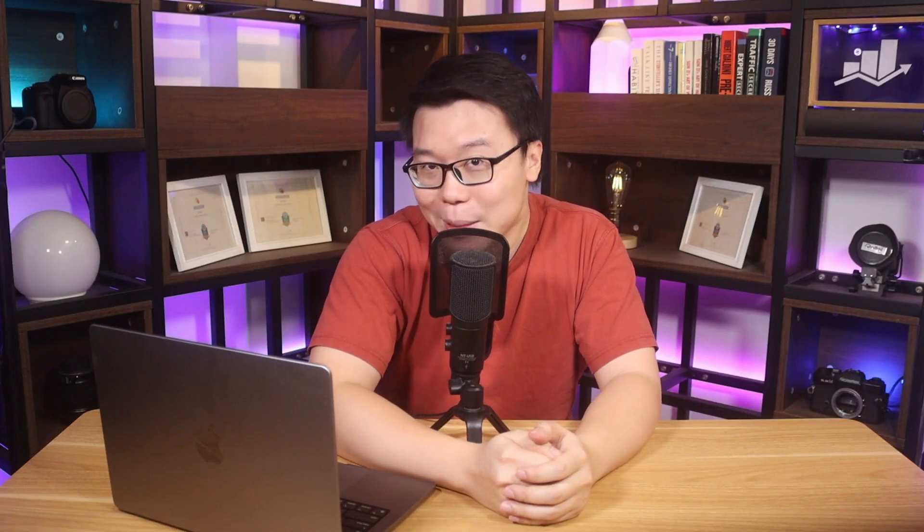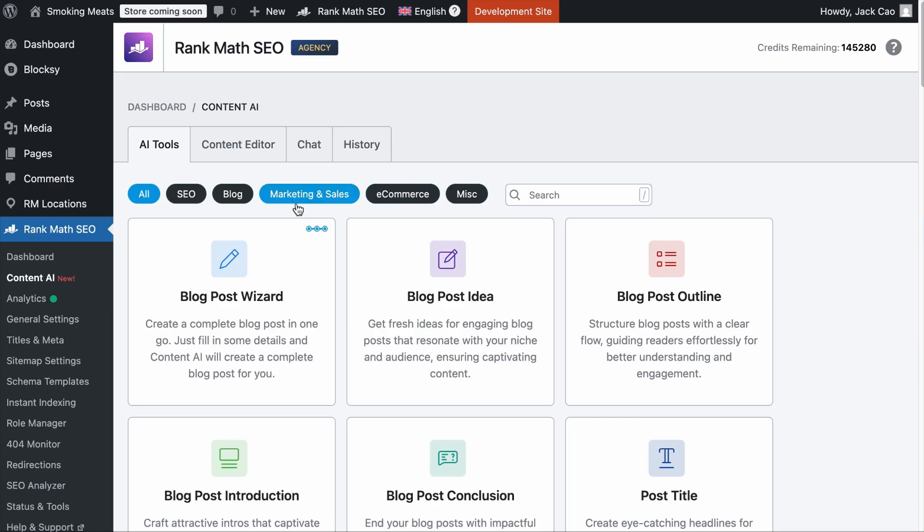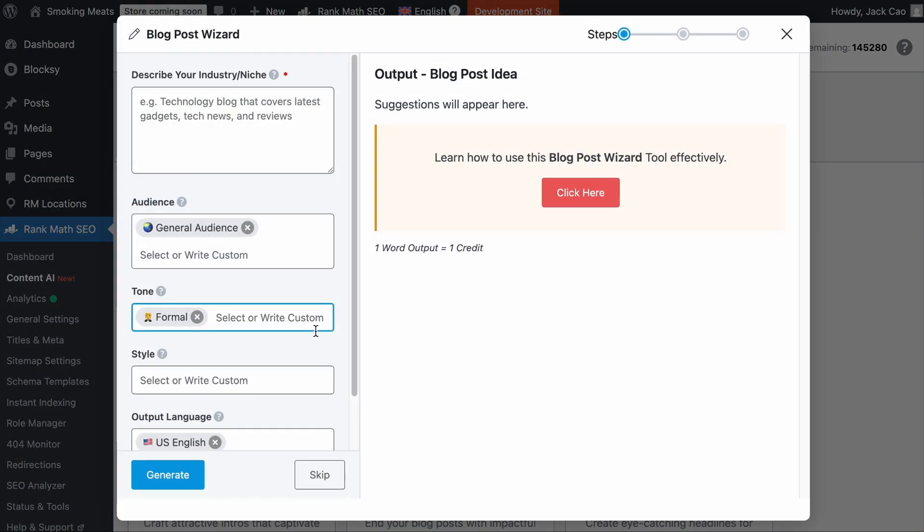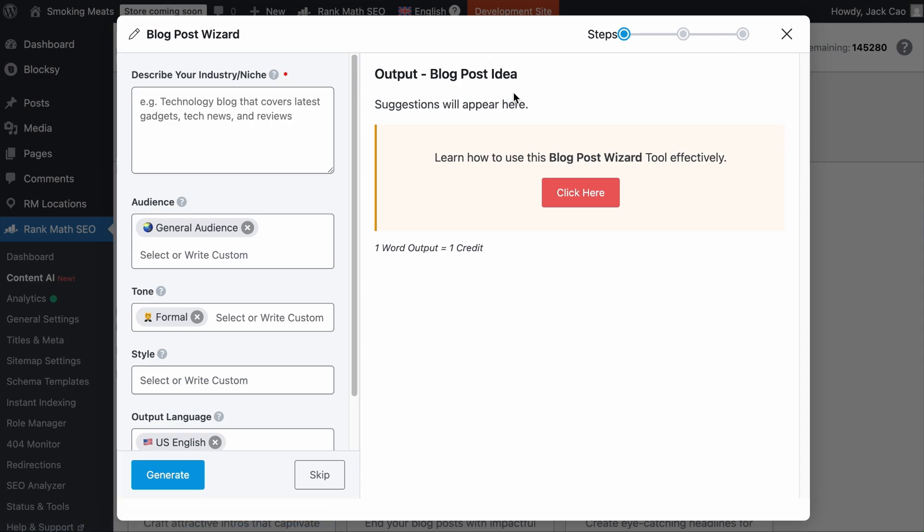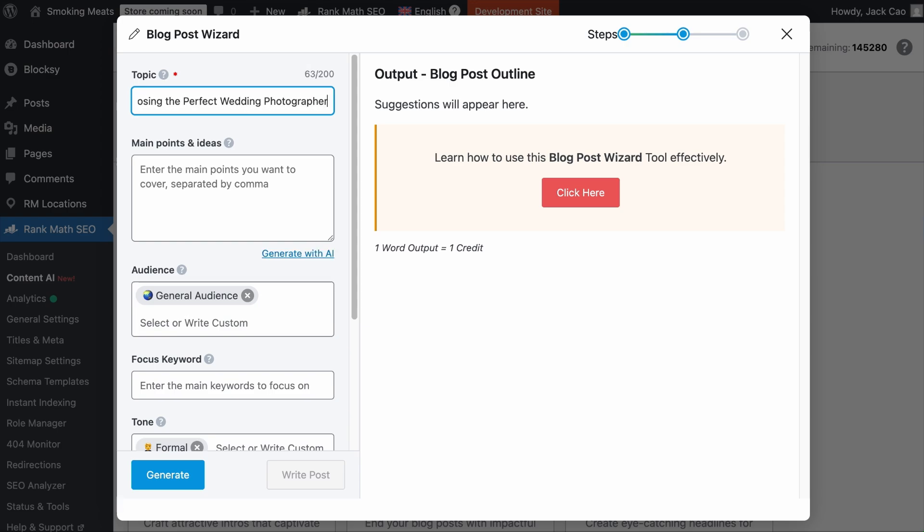Now, to use this tool, you will need the Content AI subscription. Similarly, one AI credit can generate one word. And this is the tool right here that can create a comprehensive article for you in a few clicks. Now, there is a three-step process for this tool. And since we have already done our keyword research, we don't need to proceed with this step. So we can click on Skip. The purpose of the next step is to generate a blog post outline for your topic.